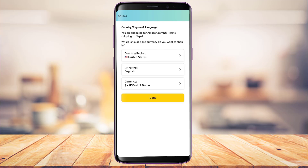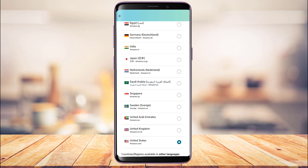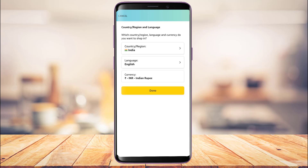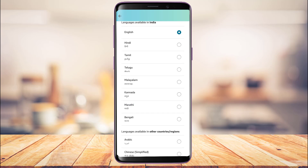Once you select it, you'll first have the option to change your country or region. Tap on it — currently it is set to United States — and you can go ahead and select any region you want. This is the way to change your country and region.